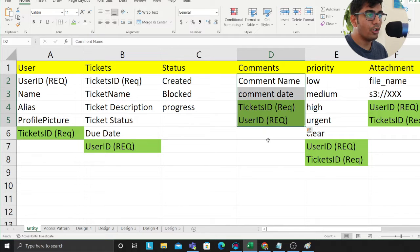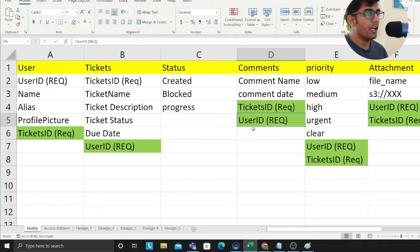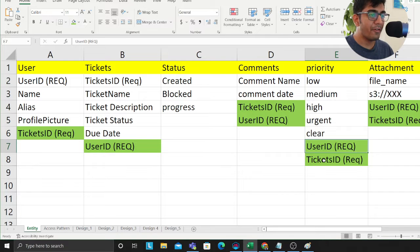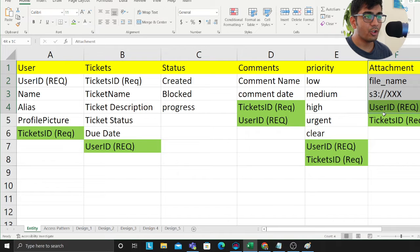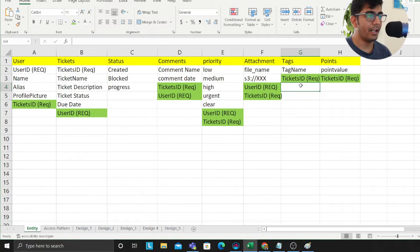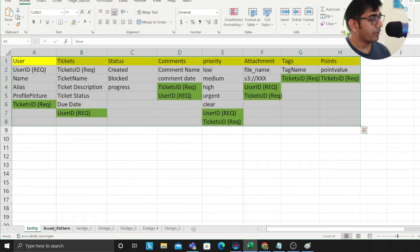Tickets also have statuses like 'in progress' or 'blocked,' and tickets have comments. Comments are made on a ticket, so I'm referencing the ticket. Comments are also made by users, so I reference the user — that way for a given ticket I can see who commented and what the comment is. Tickets can also have a priority, referencing both user and ticket. Tickets also have attachments where you can attach media, and tickets have tags so you can search tickets by tag value.